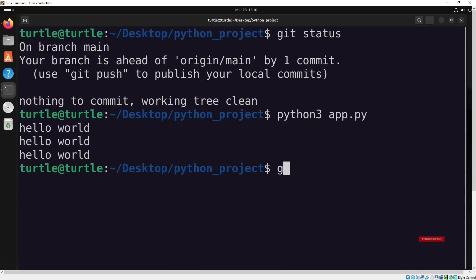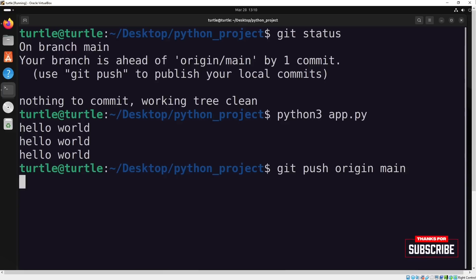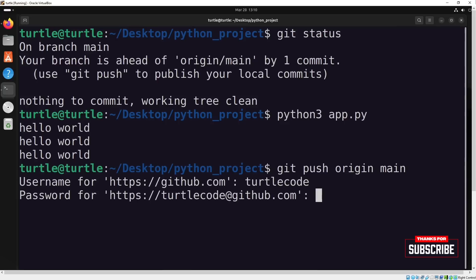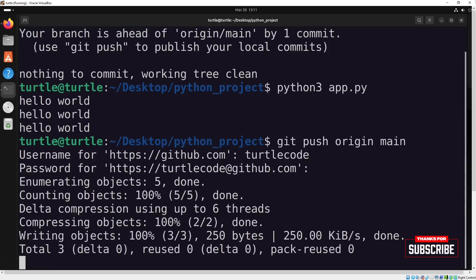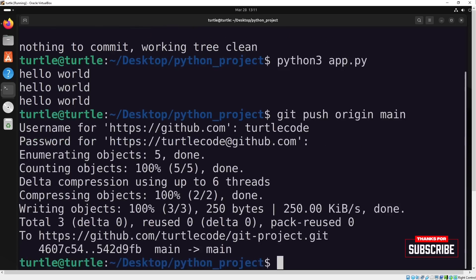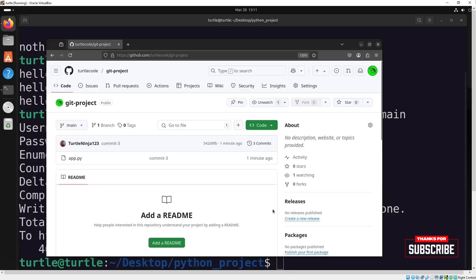I can push this change back to the remote repository with git push. Again, it'll ask for my username and password. I'll use the token I created earlier. Once I refresh GitHub, I can see that the changes have been successfully pushed to the remote repository.